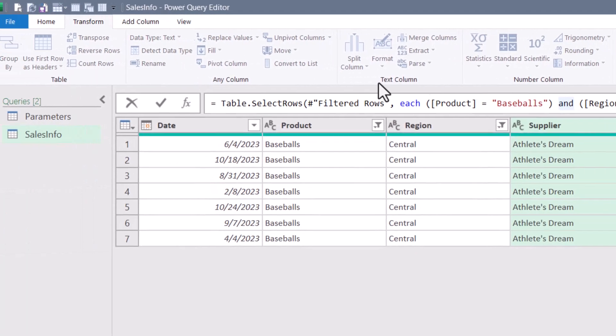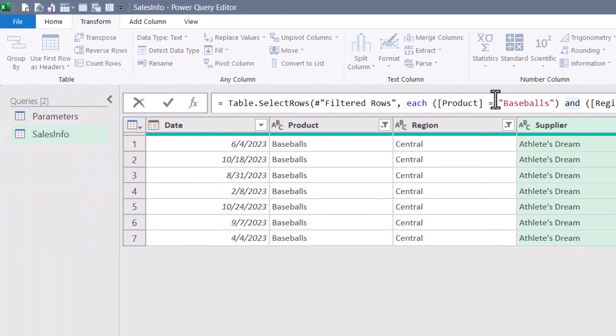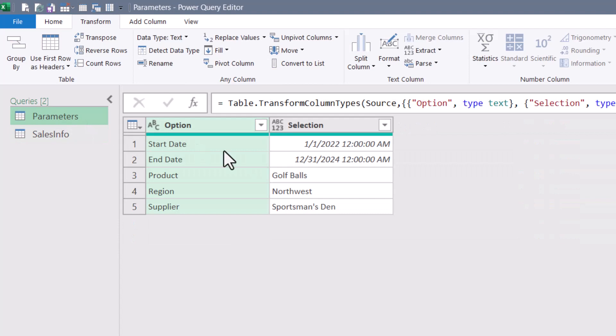What we want to do is we want to replace, say, this static entry for baseballs and have it point to the parameters query and go get the selection for the product row.